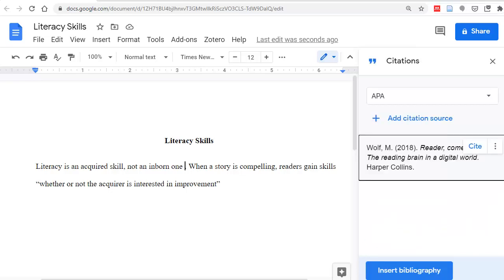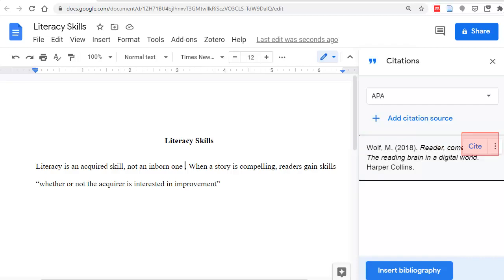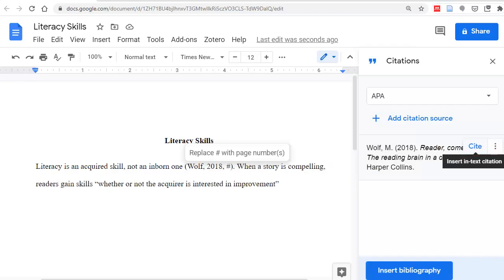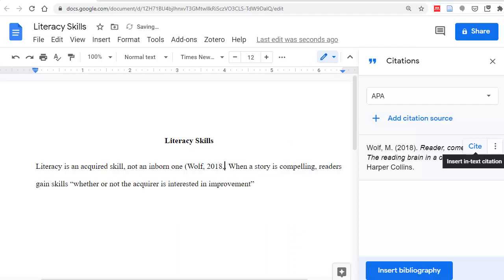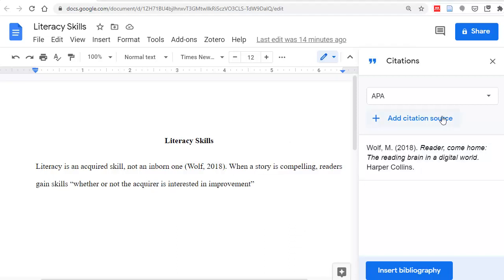The complete citation sits here. Click on Cite to add the citation where you've placed the cursor. Replace the number sign with a page number. In this case, we don't need one. Just keep adding citations as you write.